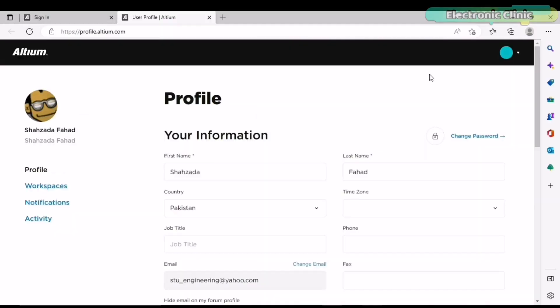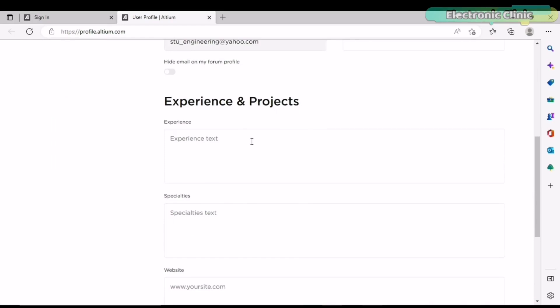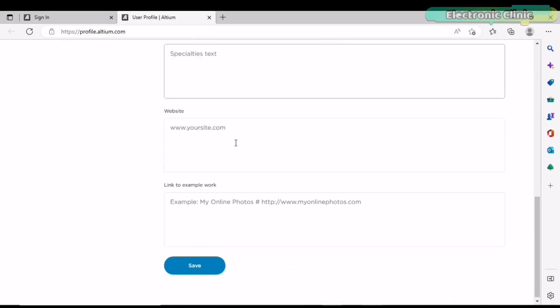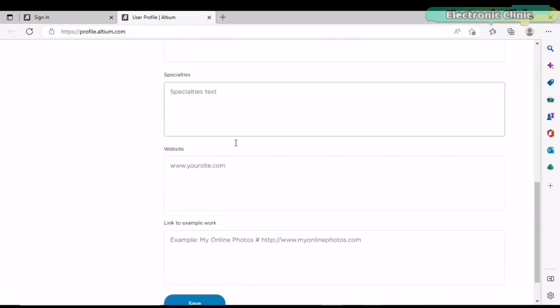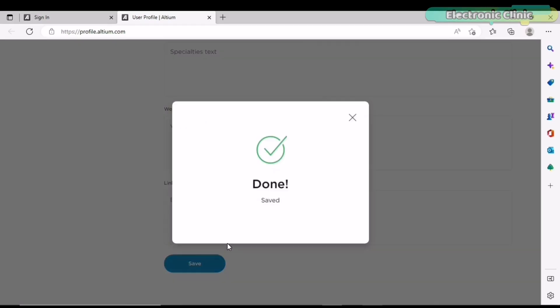Click on manage if you want to change your password, your information, and you can also write about your experience in projects. And finally, you can click on the save button. I will share more tips and tricks with you in my upcoming videos.